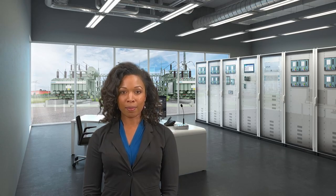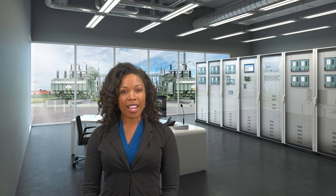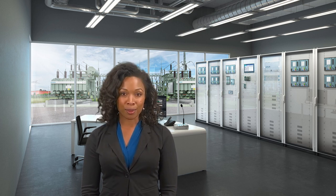To sum it up, DIGSI 5 supports you by importing your IEC 61850 system specification file, providing you a quick and reliable engineering of your substation automation system, and saving you engineering costs.